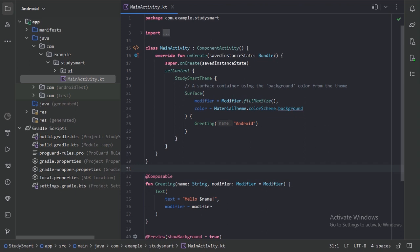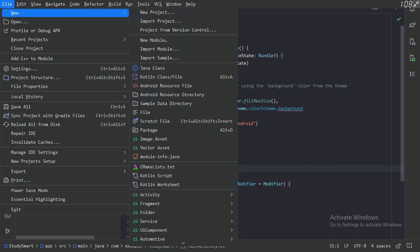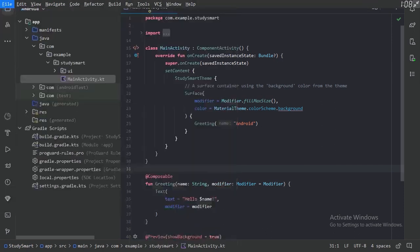Hello guys, welcome back. In this video we will set up our initial project. I have created a new project — you can also do so by going to File > New > New Project.